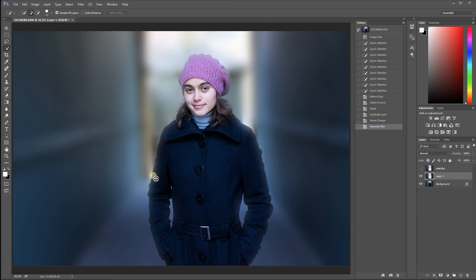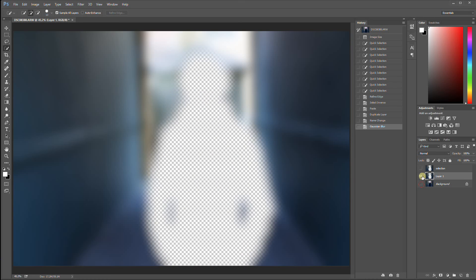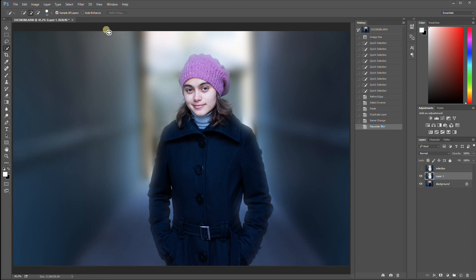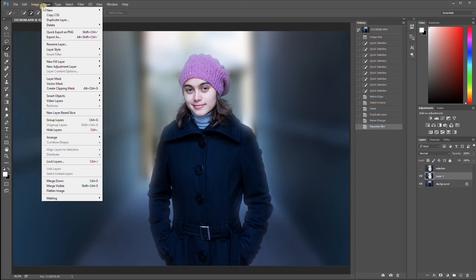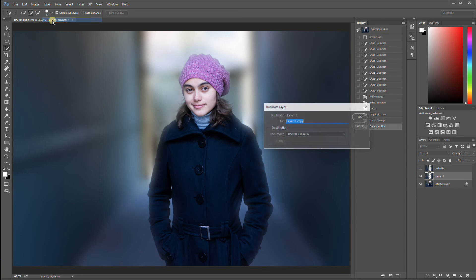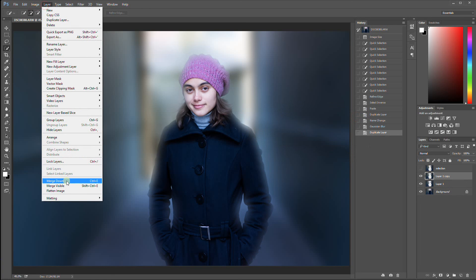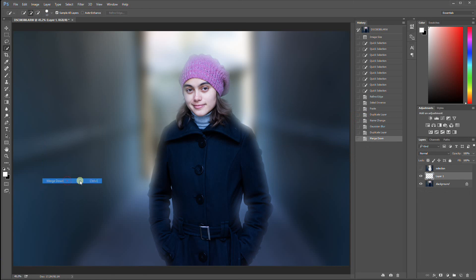As you can see, the edges over here suffer from being too close to the transparent area. So what you can see underneath is part of the original background. So to rectify that, make a duplicate of your layer. And then merge down. That's layer, merge down. Shortcut key is Ctrl E.